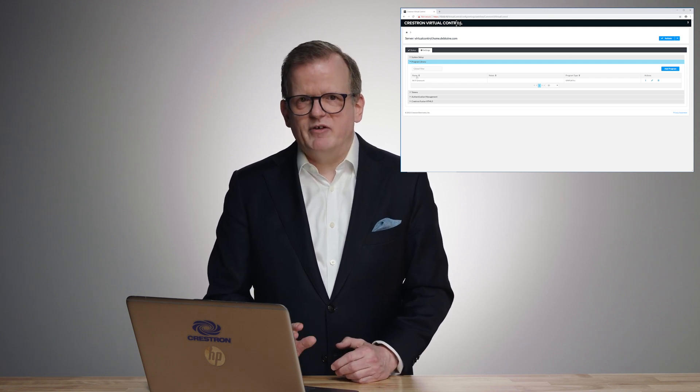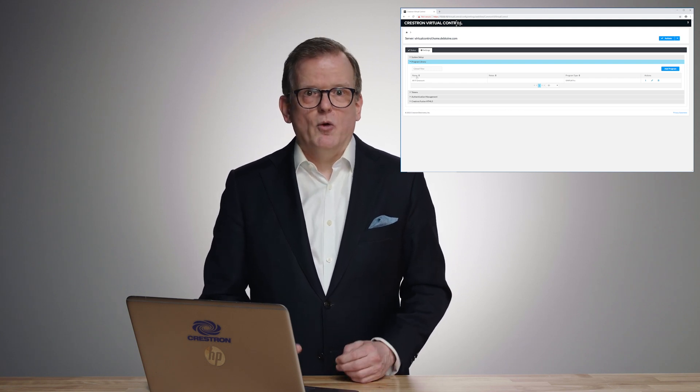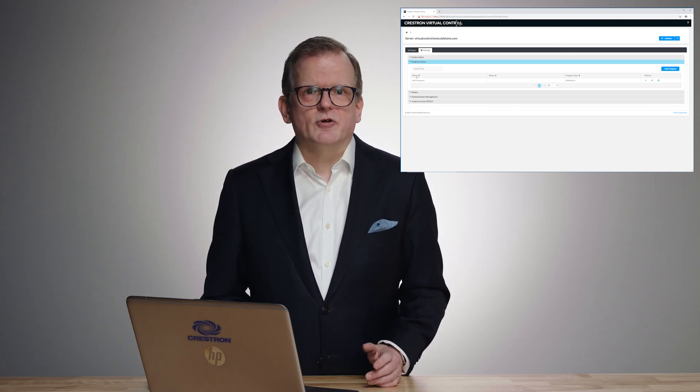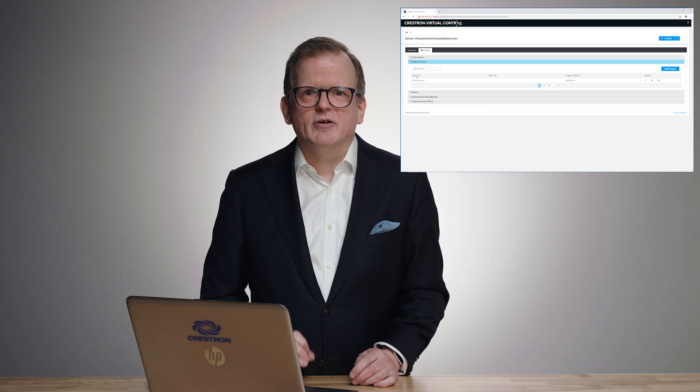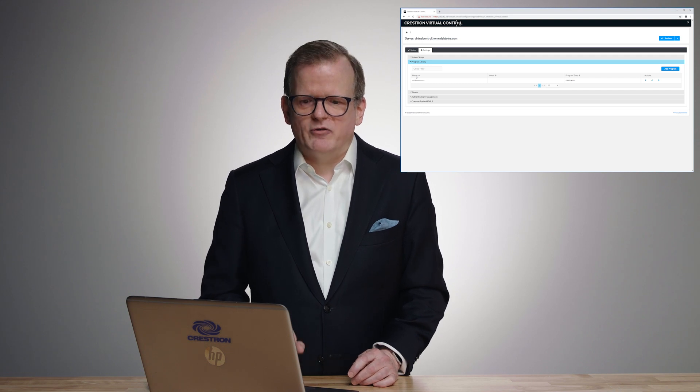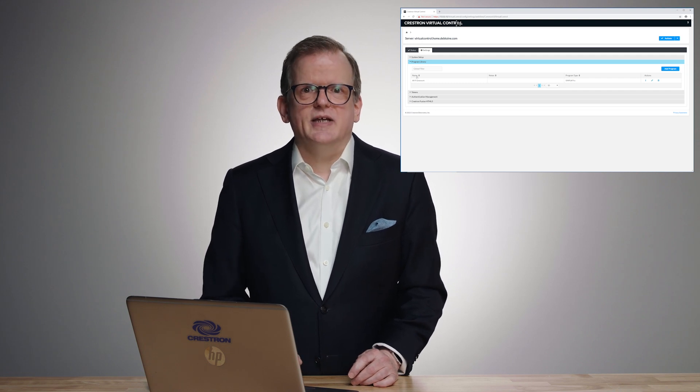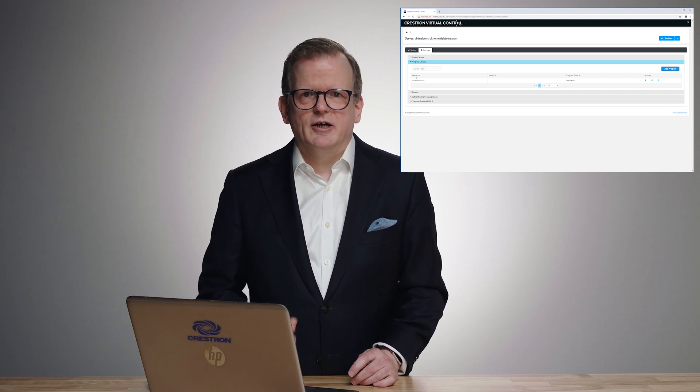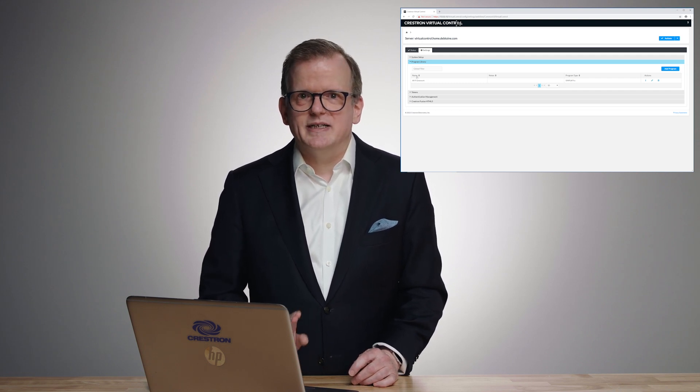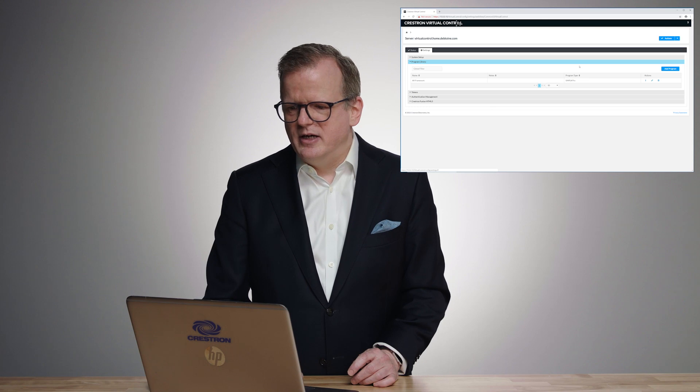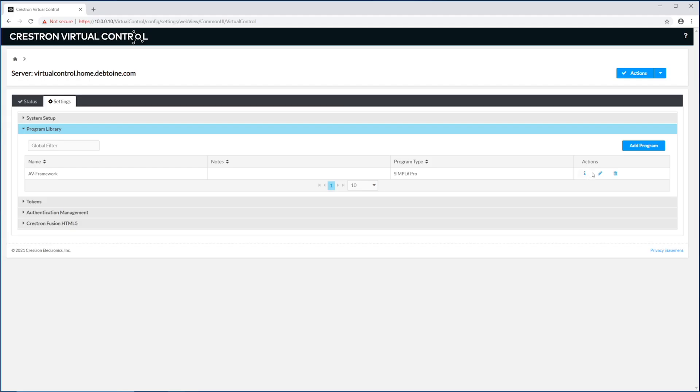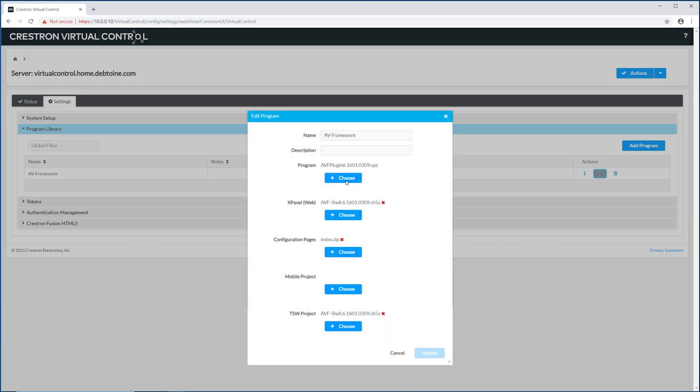So I have AV framework loaded. One way to use virtual control without even having to know programming is use AV framework. Configuration based in the browser, so easy.